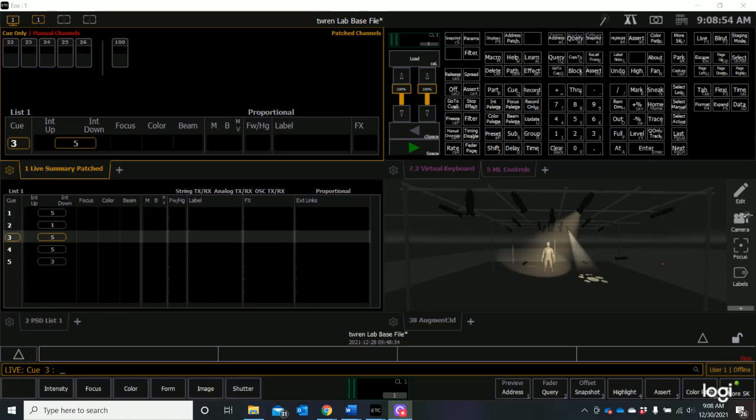As we've seen, our displays can get pretty elaborate and there are times that we're going to want to organize our information in different ways so we can get to what we want more easily. EOS software has provided us with three quick access screen displays and they are right up here at the top left corner.